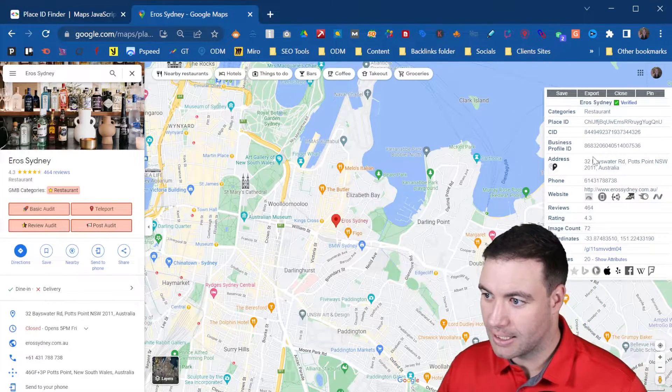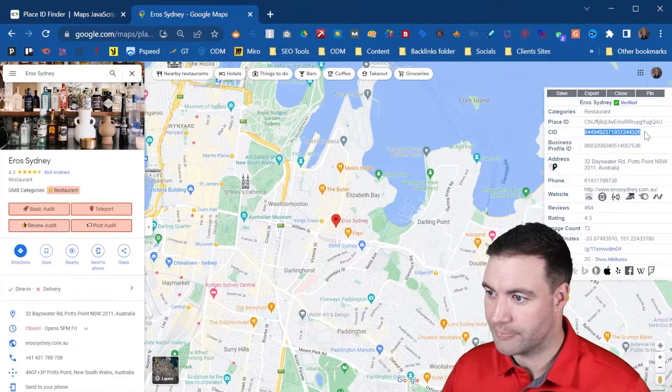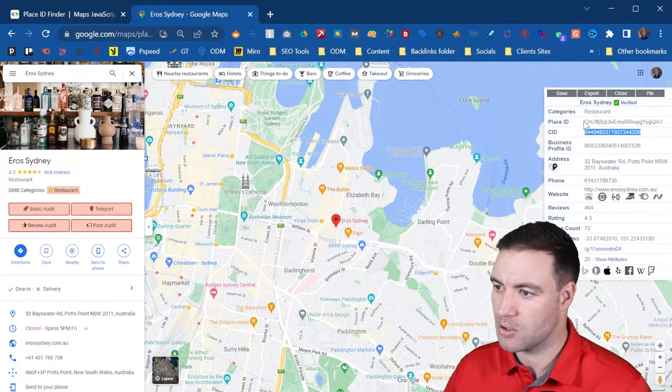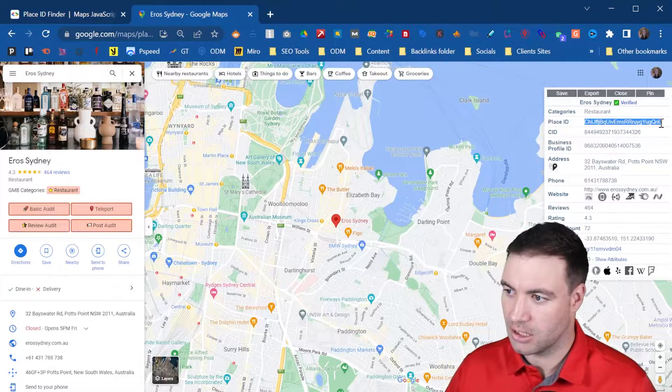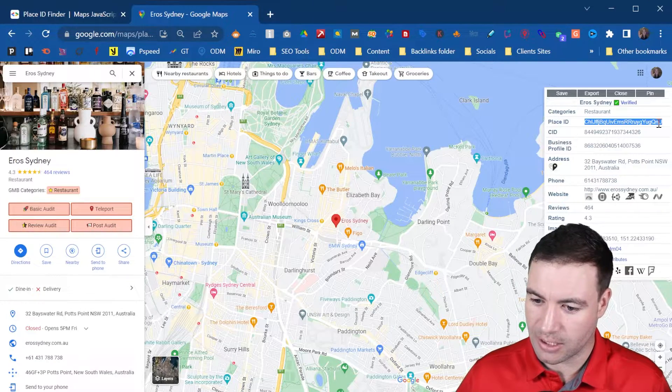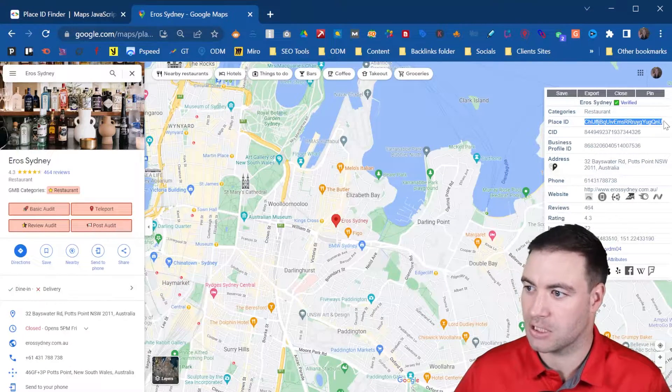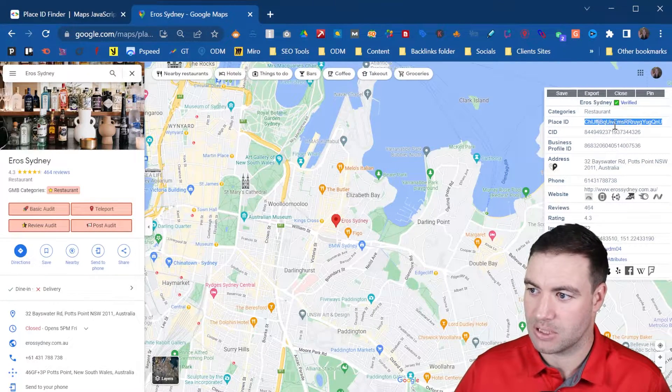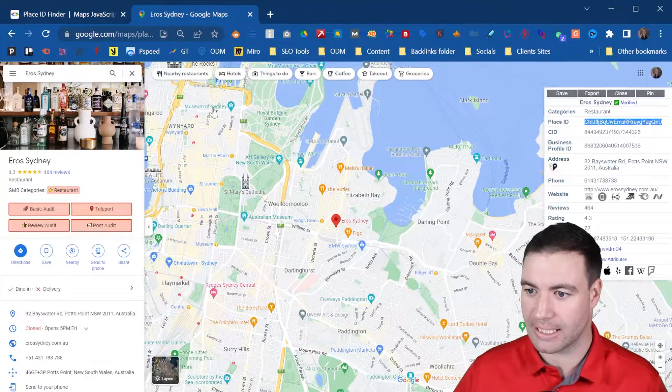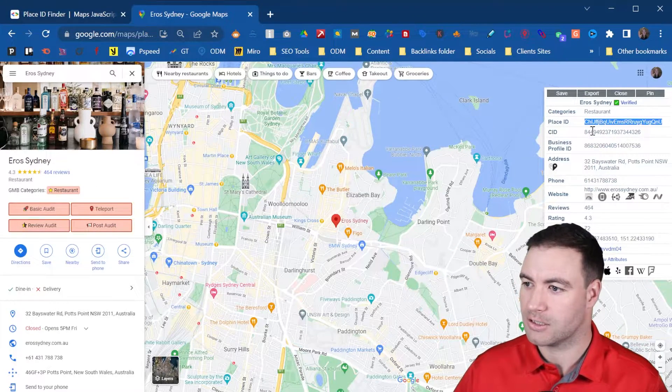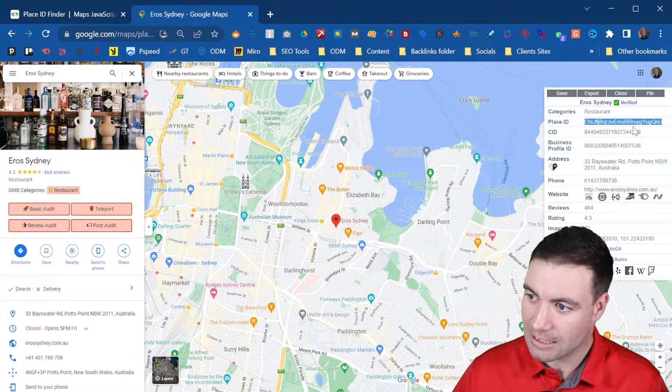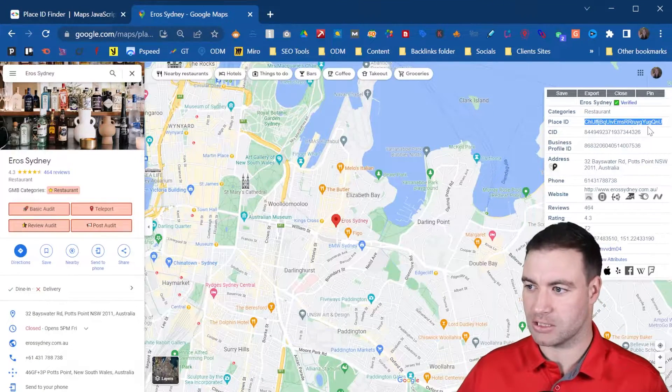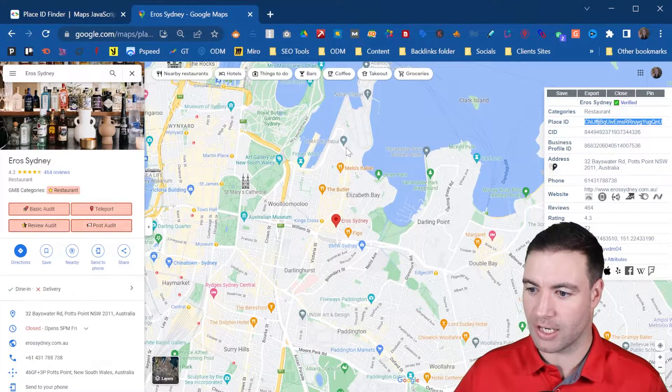As you can see, it has the CID just in case you ever need that, but here's your Place ID. So this is how to find a Place ID in Google Maps. This is what you would do. You would simply come across, install an extension, and do it that way. So that's the easiest method of actually doing it, these two methods right here.